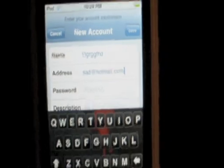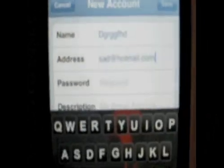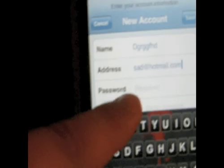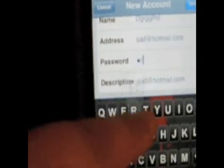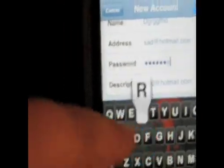Then simply type your password where it says password. So you go in there, type in any password, and all you have to do is press save.